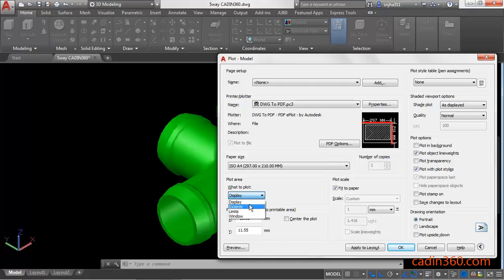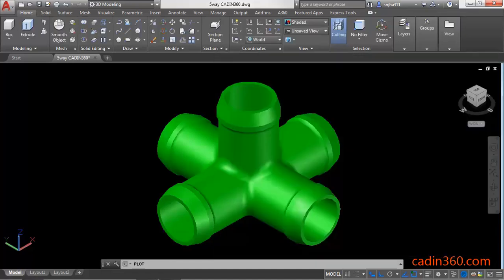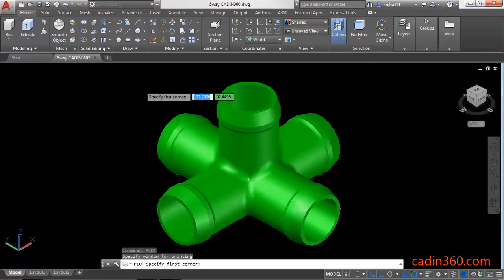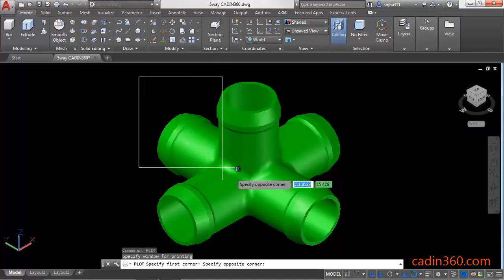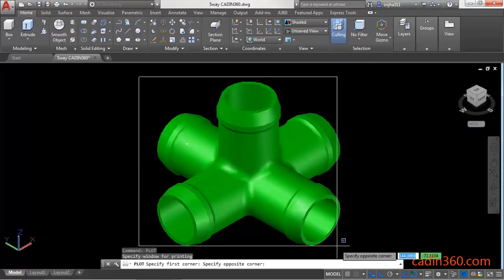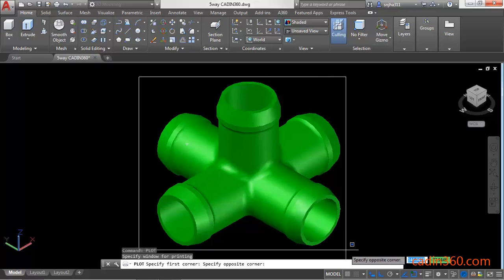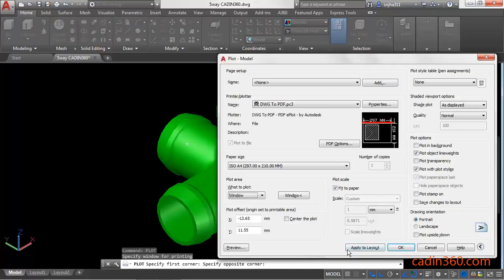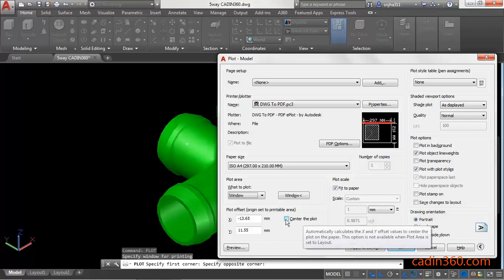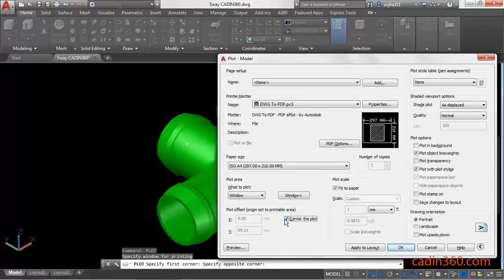You have four options: Display, Extents, Limits, and Window. Select the Window and then specify the area which you want to plot. Next, check the 'Center the plot' checkbox.